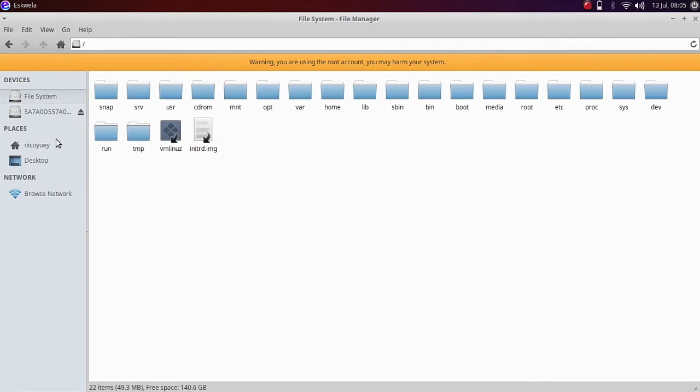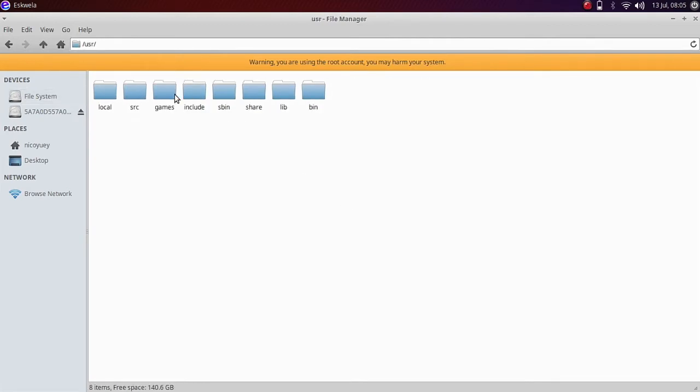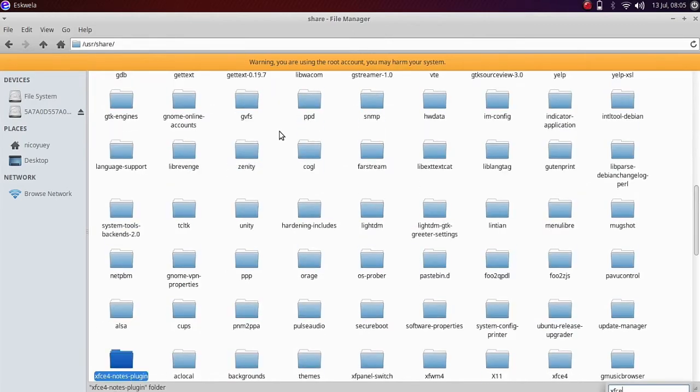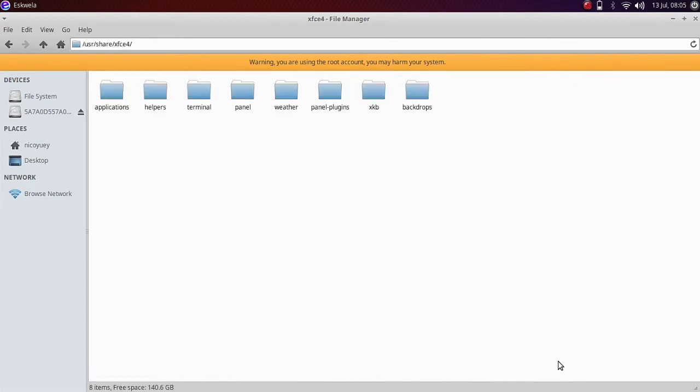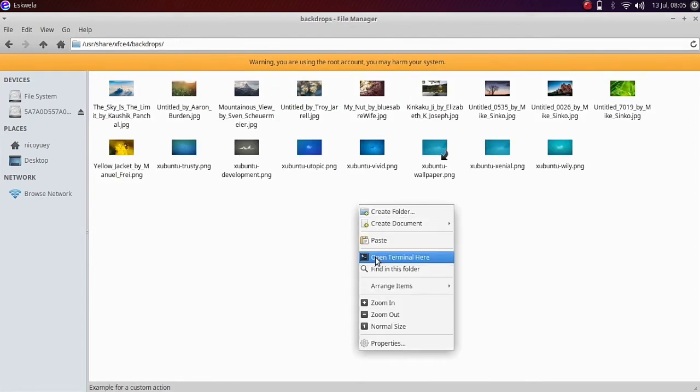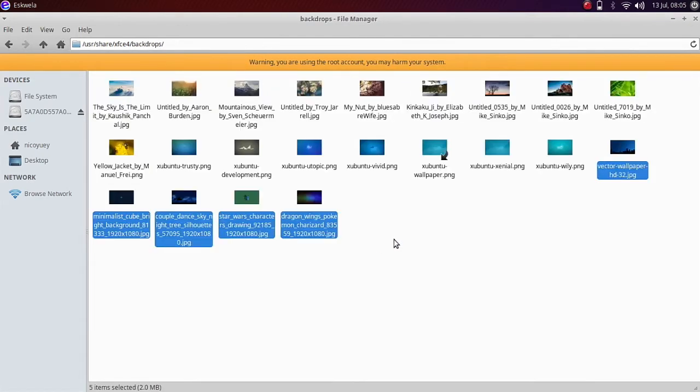Go to User, and then Share, and then we try to find XFCE4. And then go to Backdrops, now here we are going to paste the wallpapers we just added.